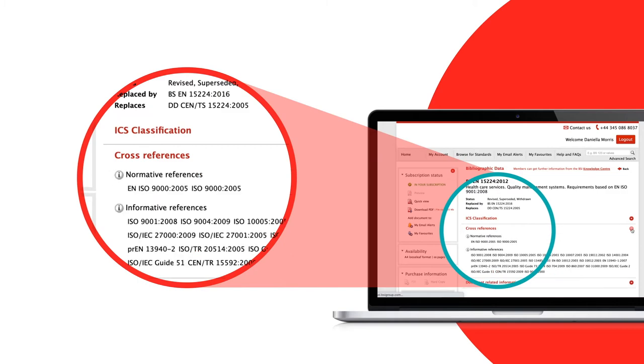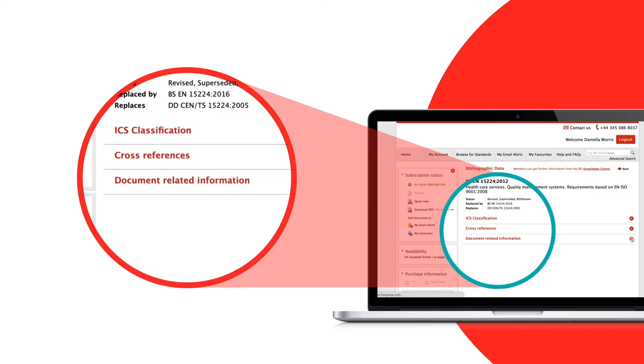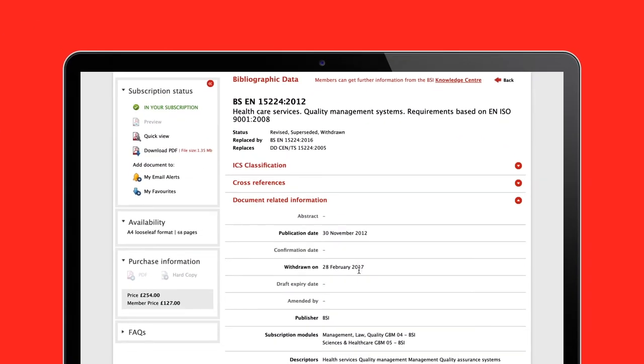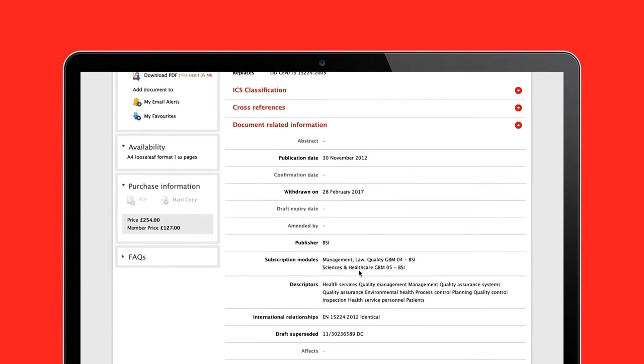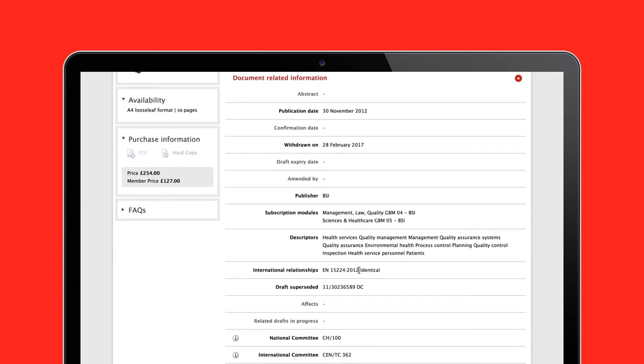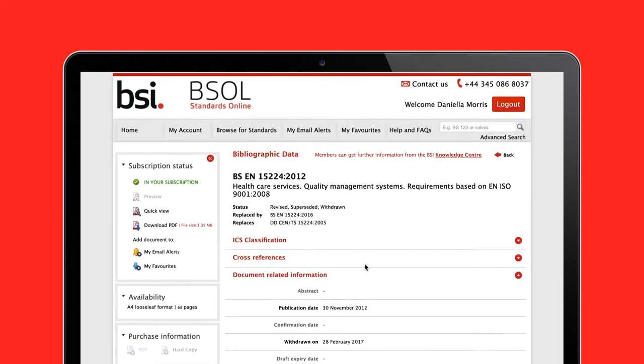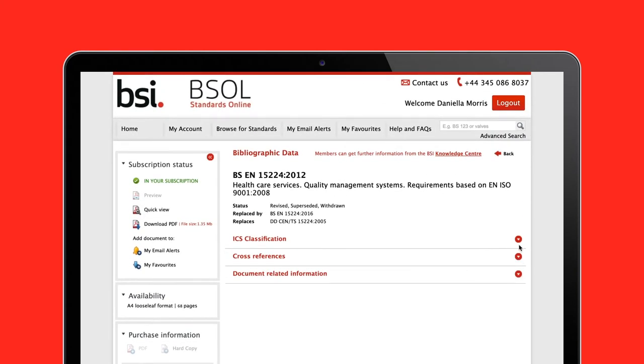You can review cross-references and check publication and withdrawal dates, keywords, module numbers, and codes for International Classification for Standards.